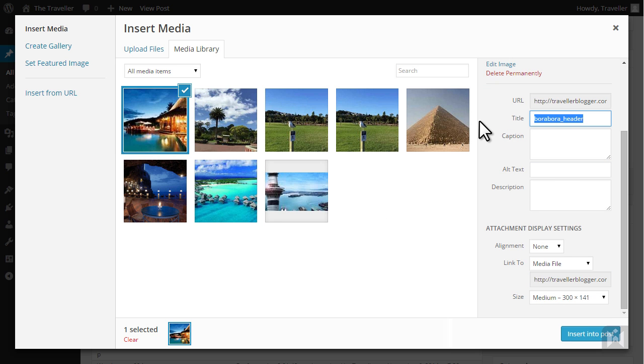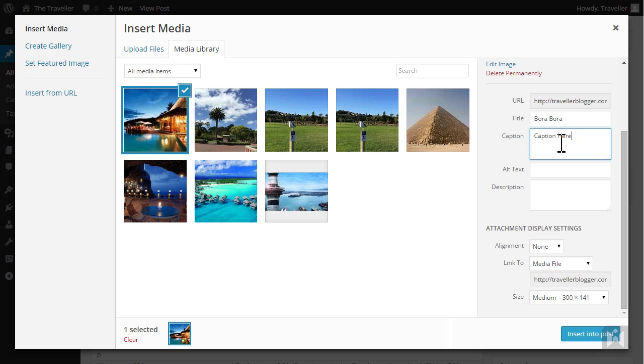After the upload is complete I'll fill in the metadata for this image. If you enter a caption it'll appear directly under the image. The content in the alt text field will appear instead of the image if a user has disabled images in their browser.